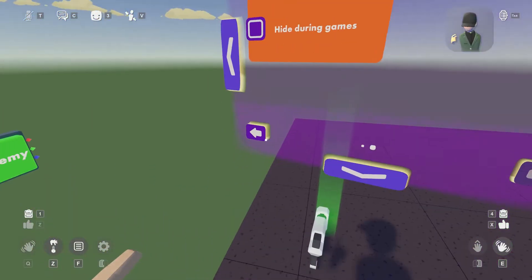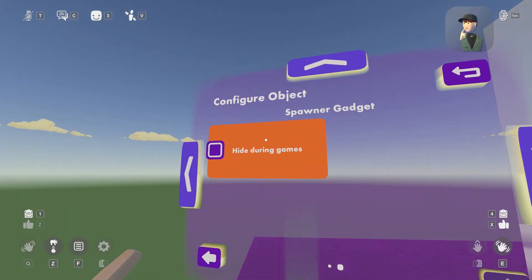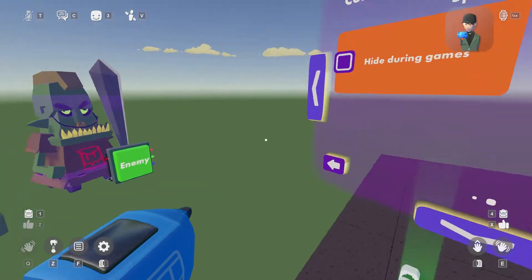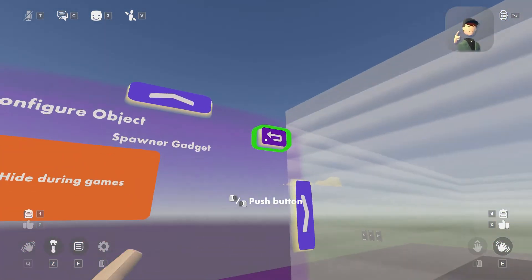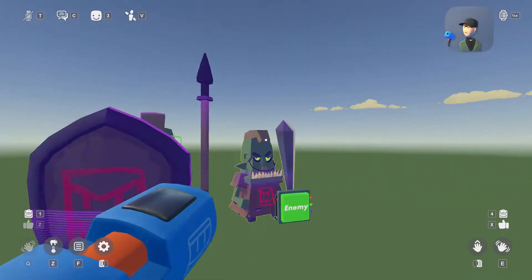And hide during games, you're obviously not gonna want that, mostly because this is the game you're creating. So now that you have that done.